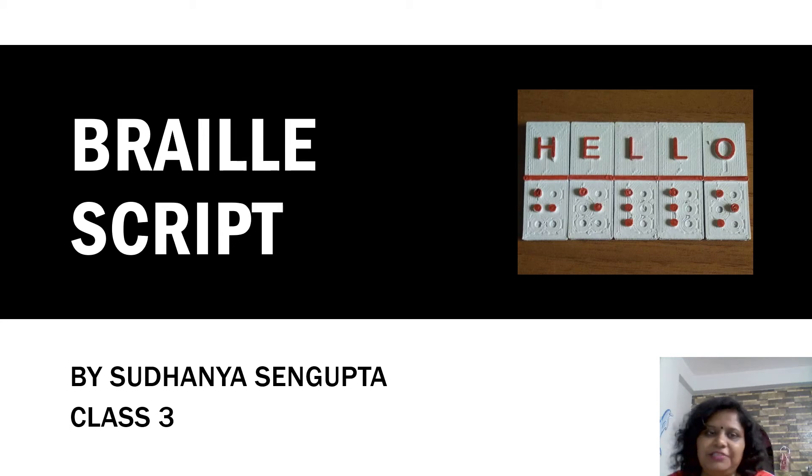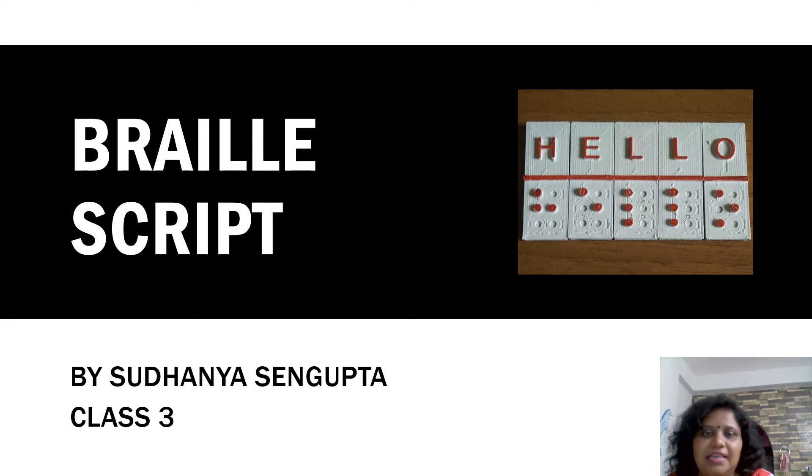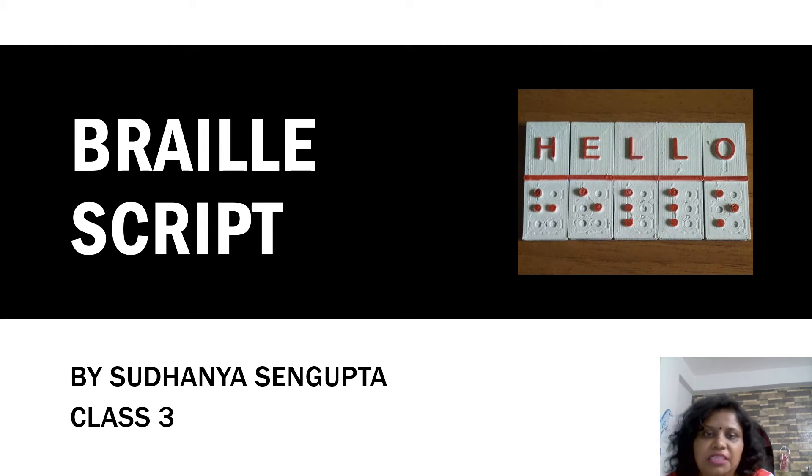Good evening everyone. Today my topic is Braille Script. This is according to the NCERT Syllabus, Class 3, EVS, Chapter number 13 and page number 93.